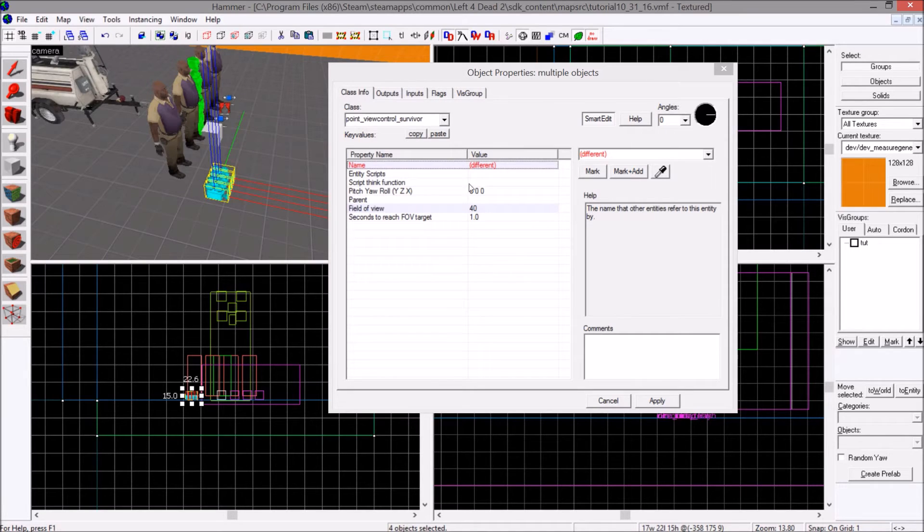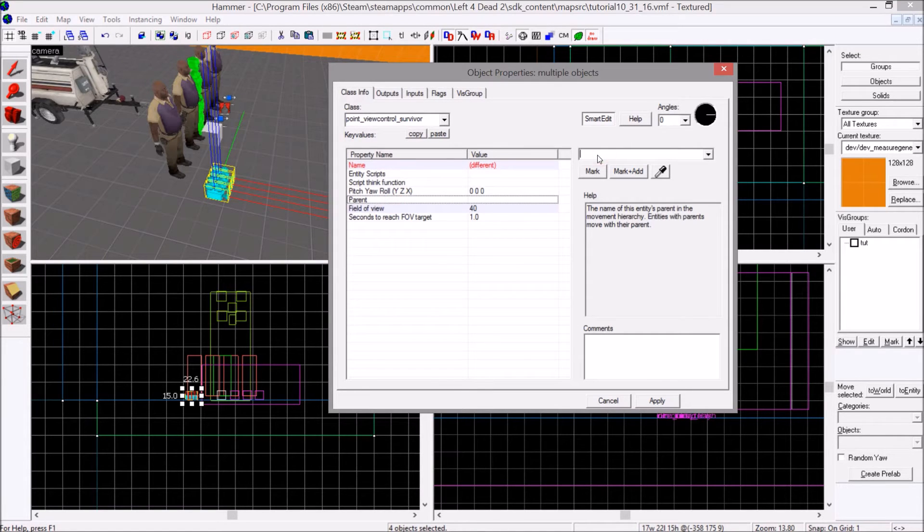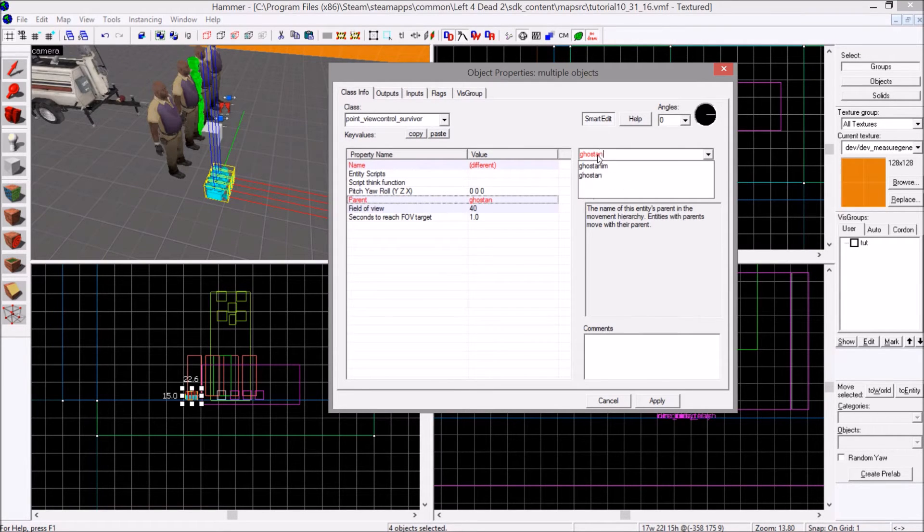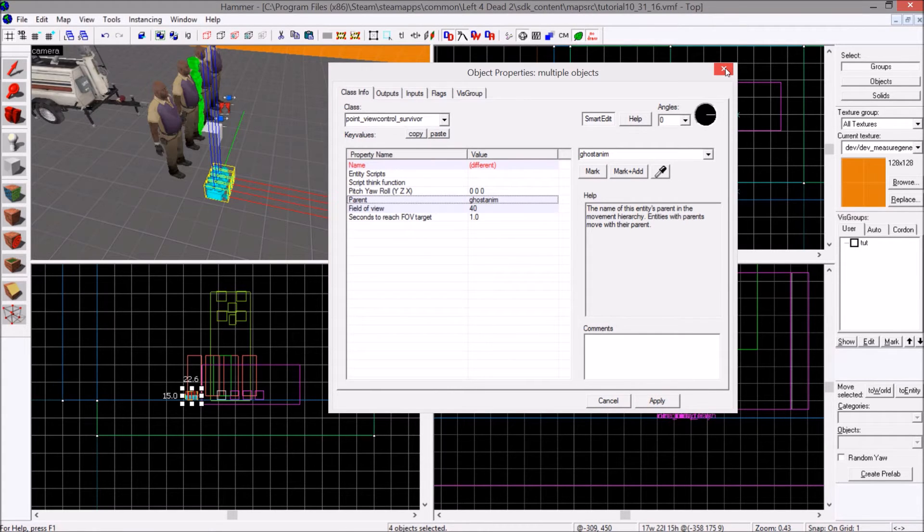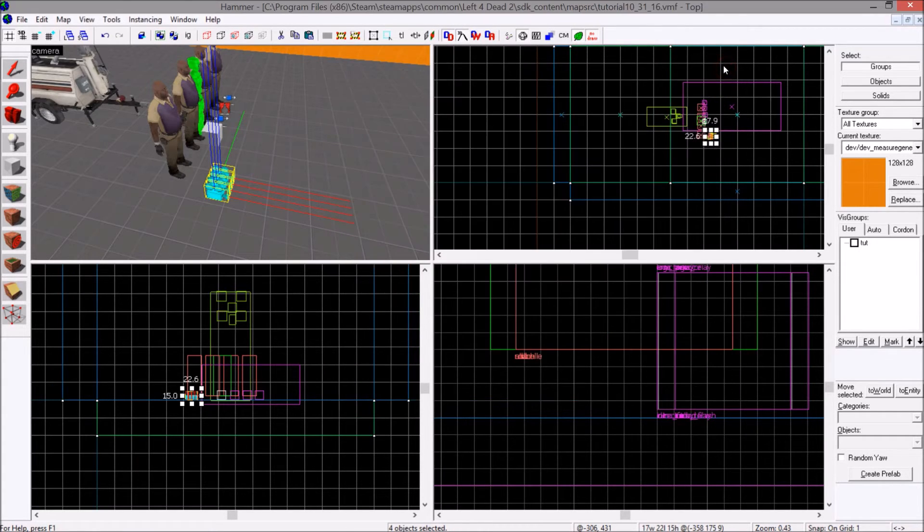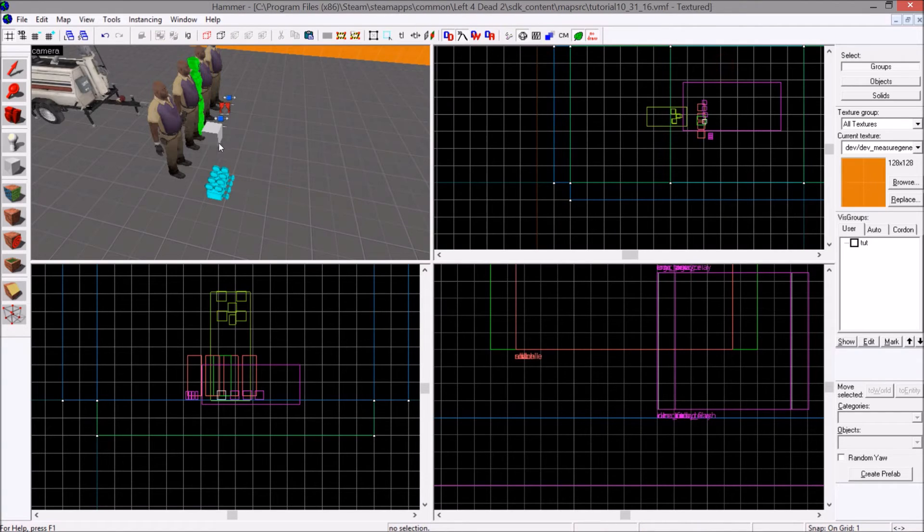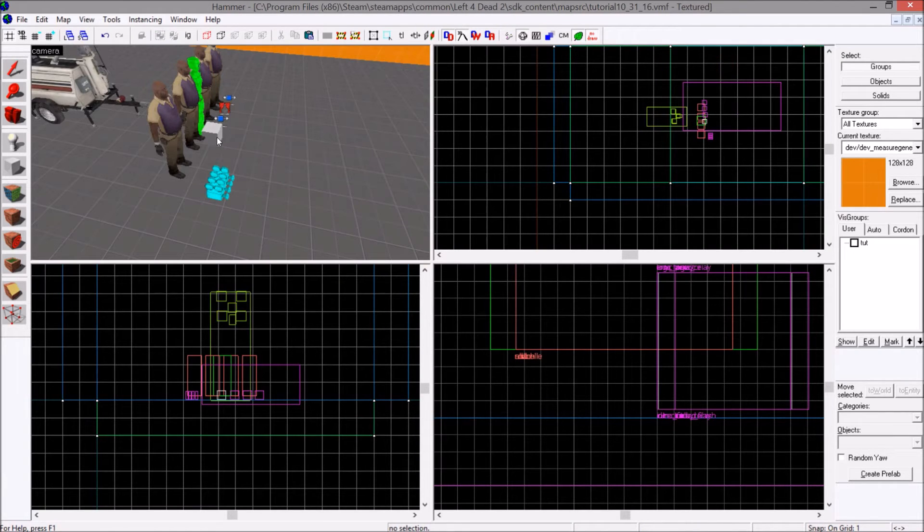Each of these cameras, you can select all four at the same time. Parent them to ghost anim. Apply, apply. That should be the last time you open those cameras. And the last time you open that prop dynamic too.